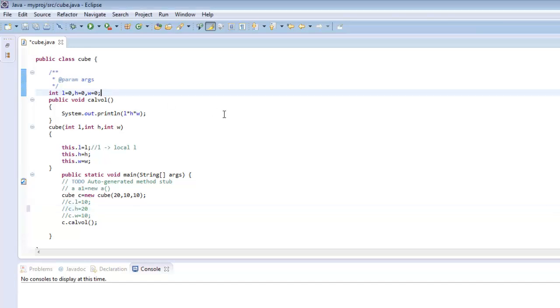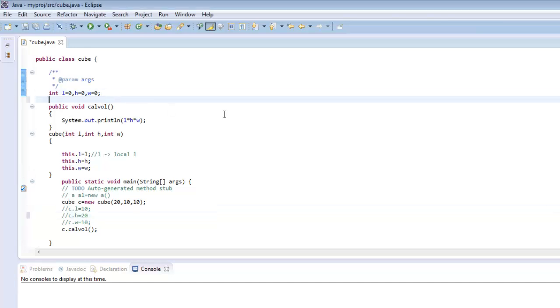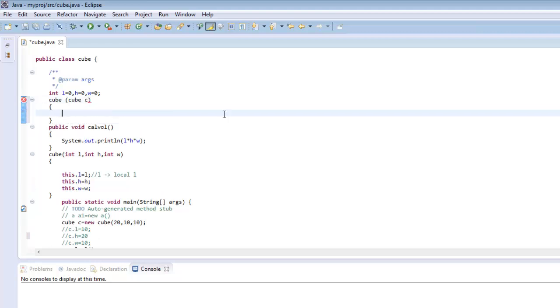Accordingly with the constructor, let us now create a constructor which has an object reference as a parameter. Suppose we have another cube reference as a parameter.